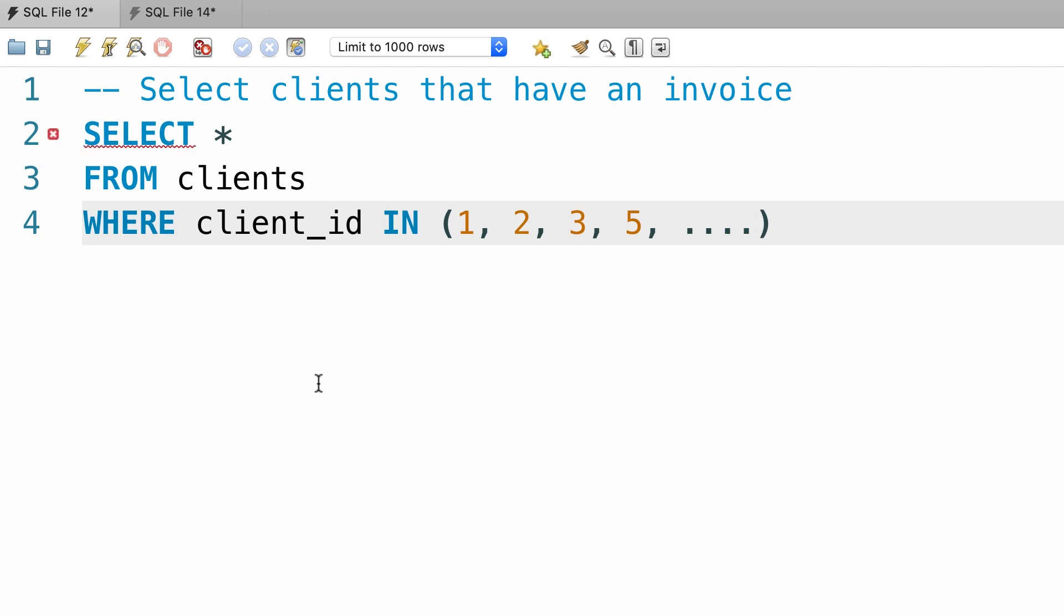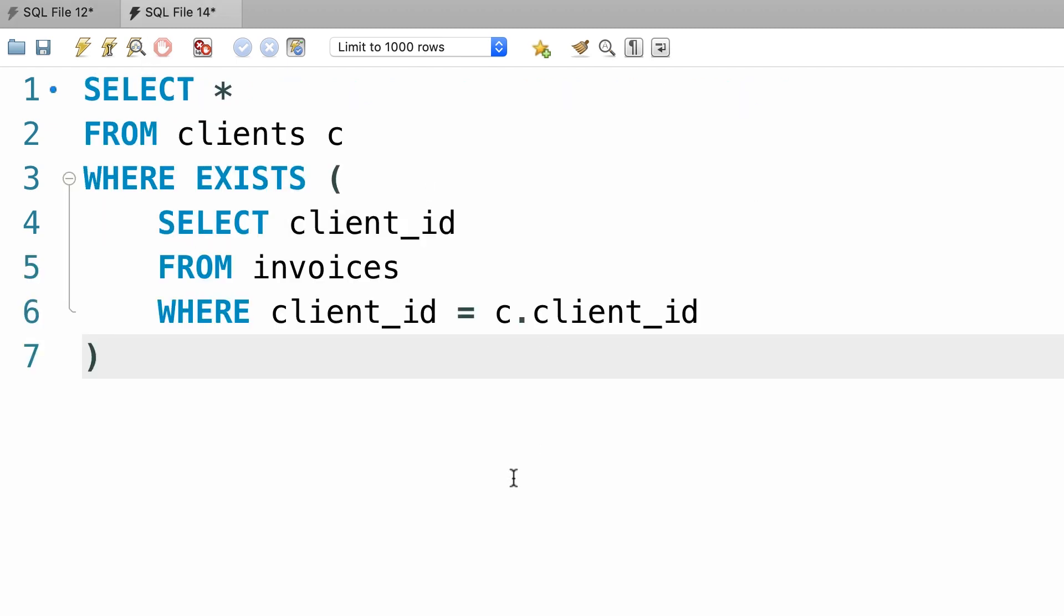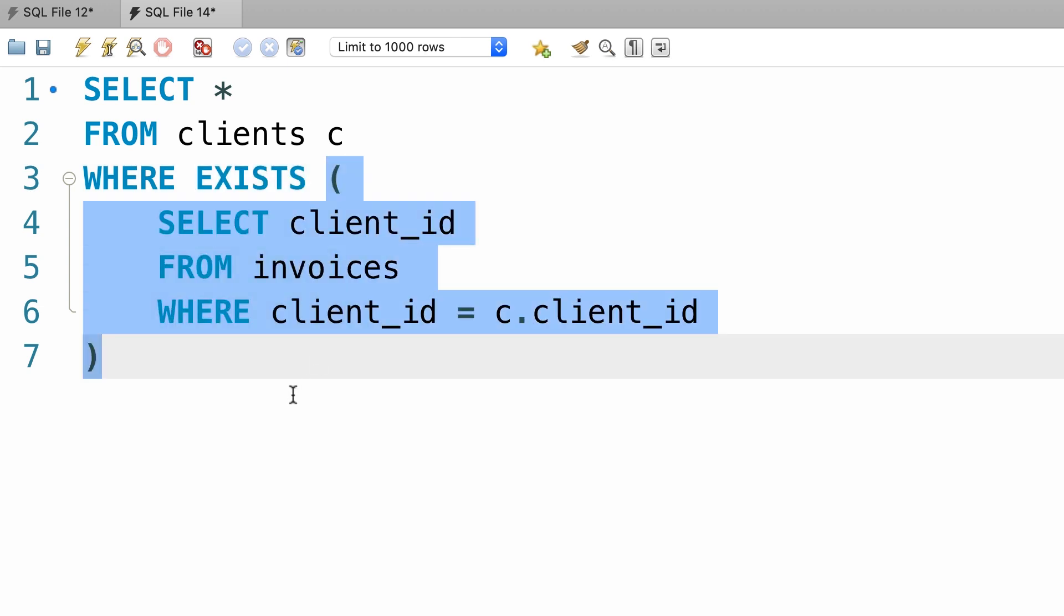In situations like this, it is more efficient to use the exists operator. When we use the exists operator, the subquery doesn't actually return a result to the outer query.